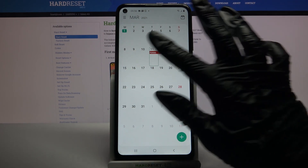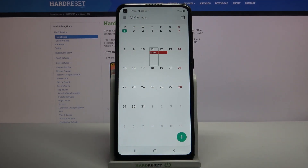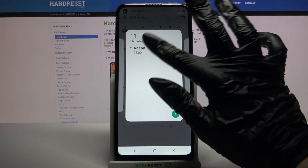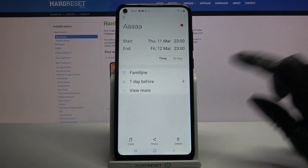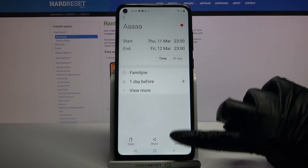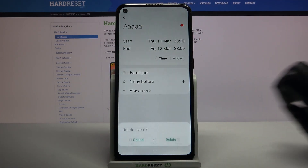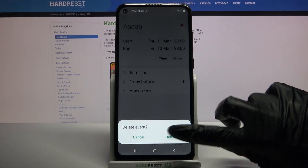If you want to delete it, click on it, tap on this dot over here, select Delete at the bottom right corner, and delete again.